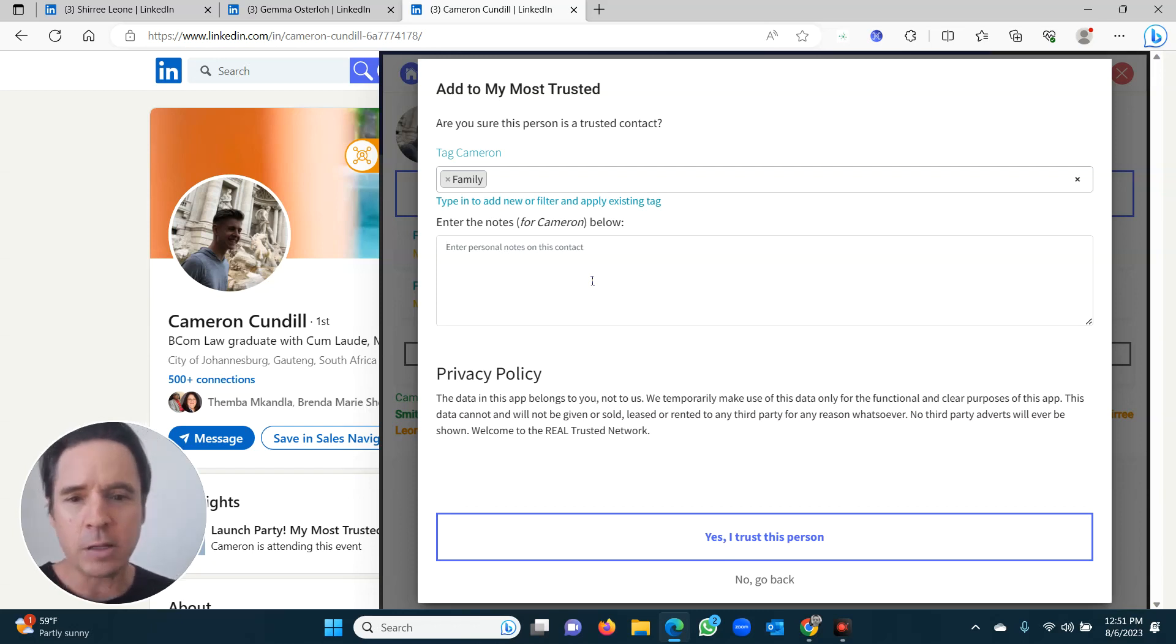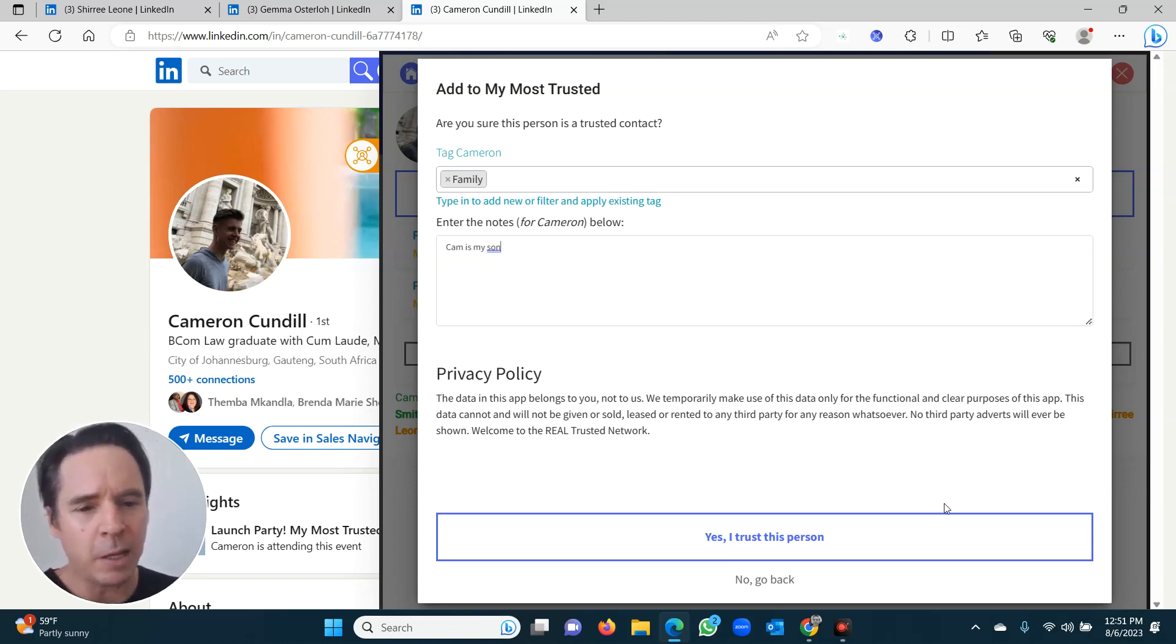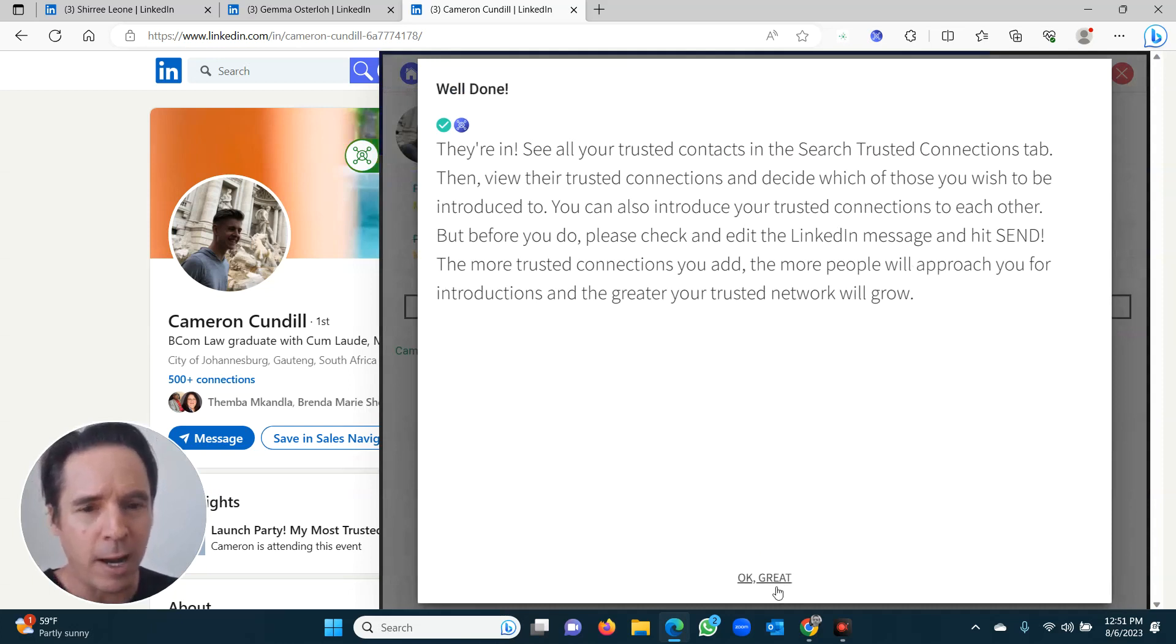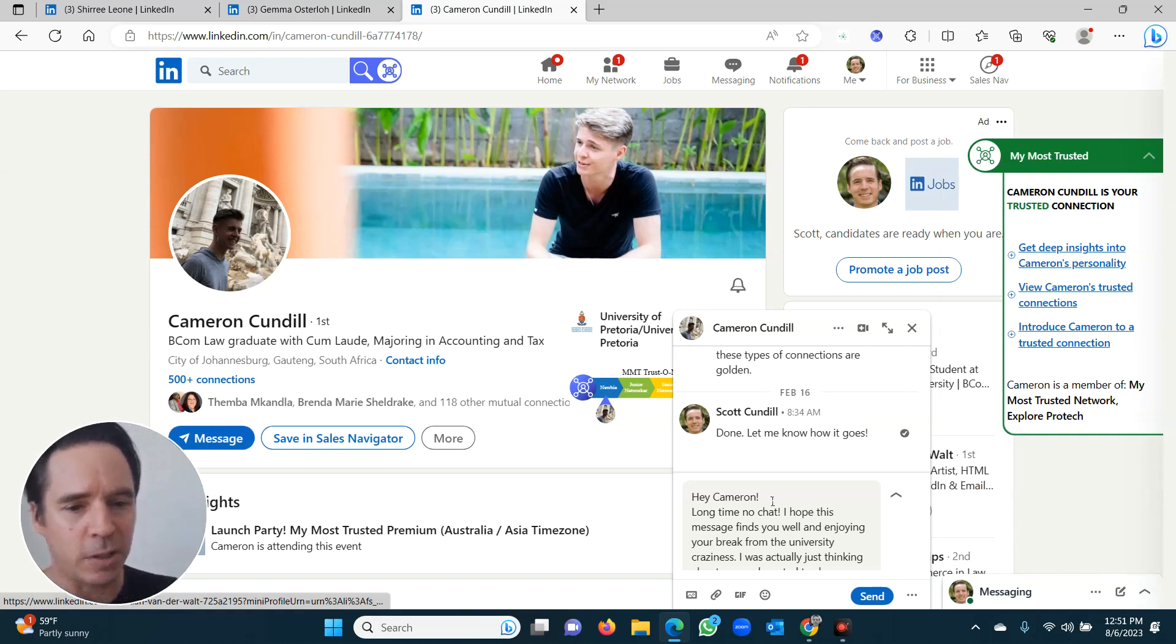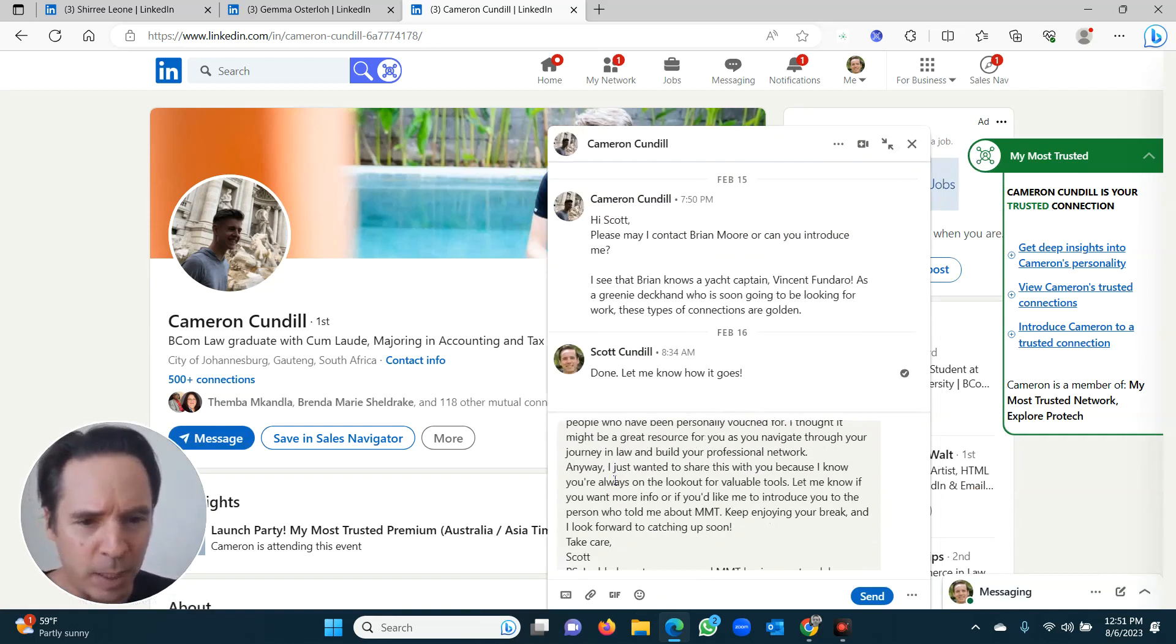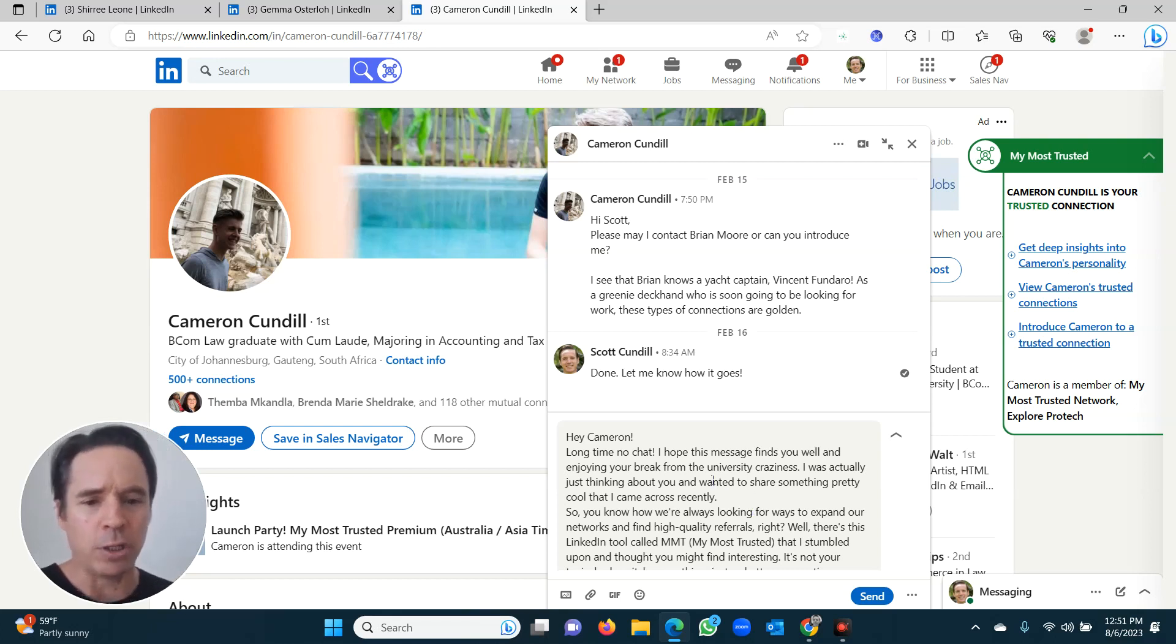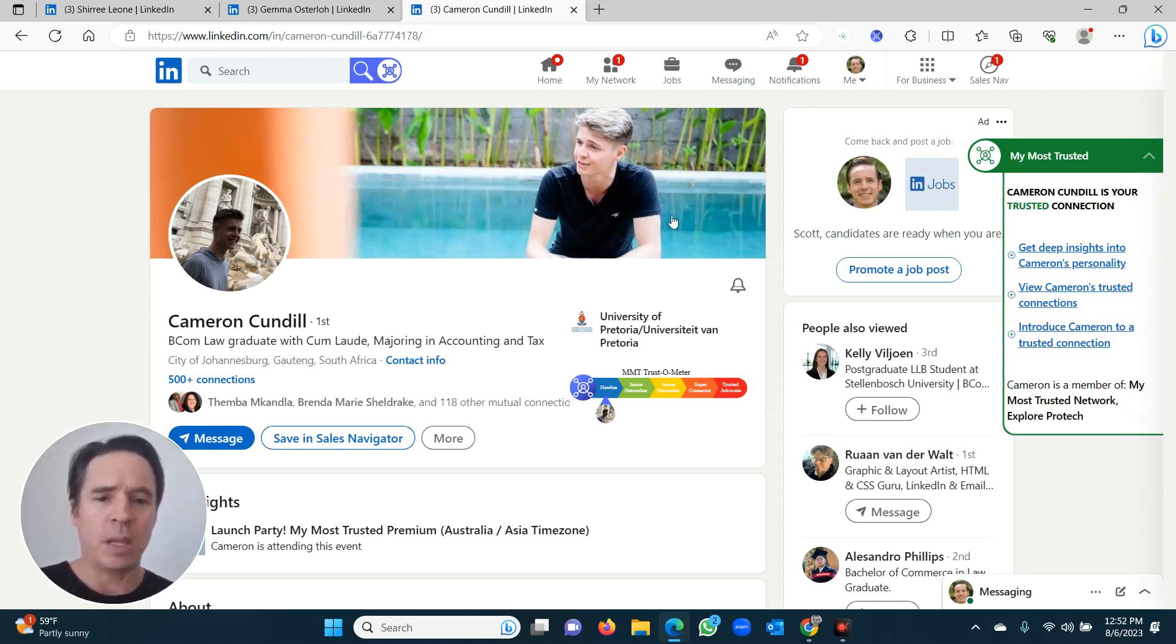I'm into the notes. I'm going to say Cam is my son. Don't really need to make a note about that, but anyway, I'm just going to show you for an example. Then I say, yes, I trust this person. They're in. That's great. And off we go. I've now got three people in my trusted connections. And once again, ChatGPT has put this together for me. He's written a little message and you can edit this message as you wish. It's not cast in stone. I'm not going to send it now because I don't need to. That is literally all you need to do to add trusted connections.